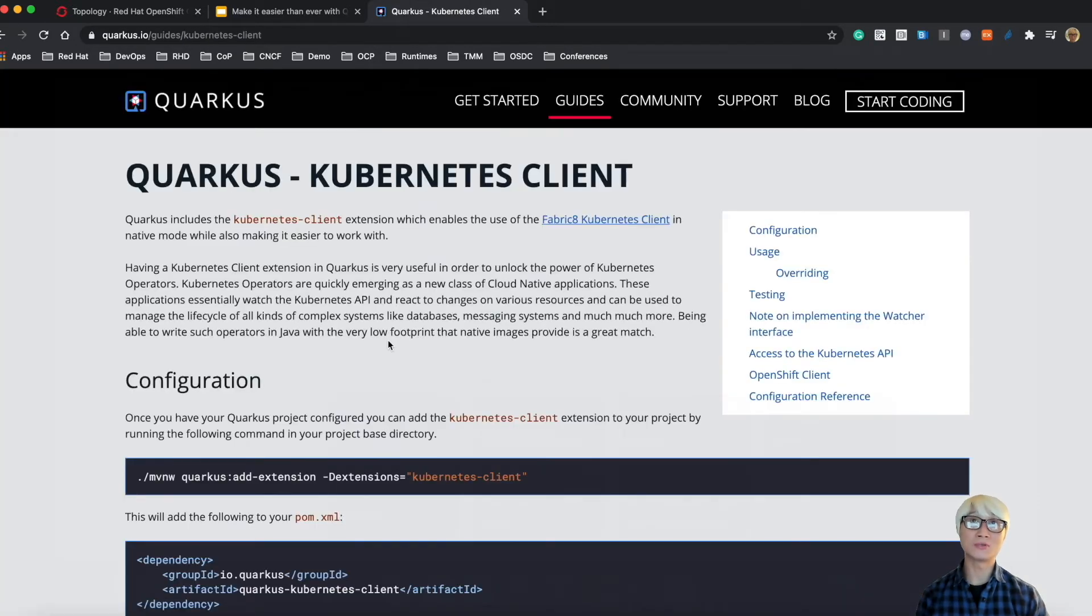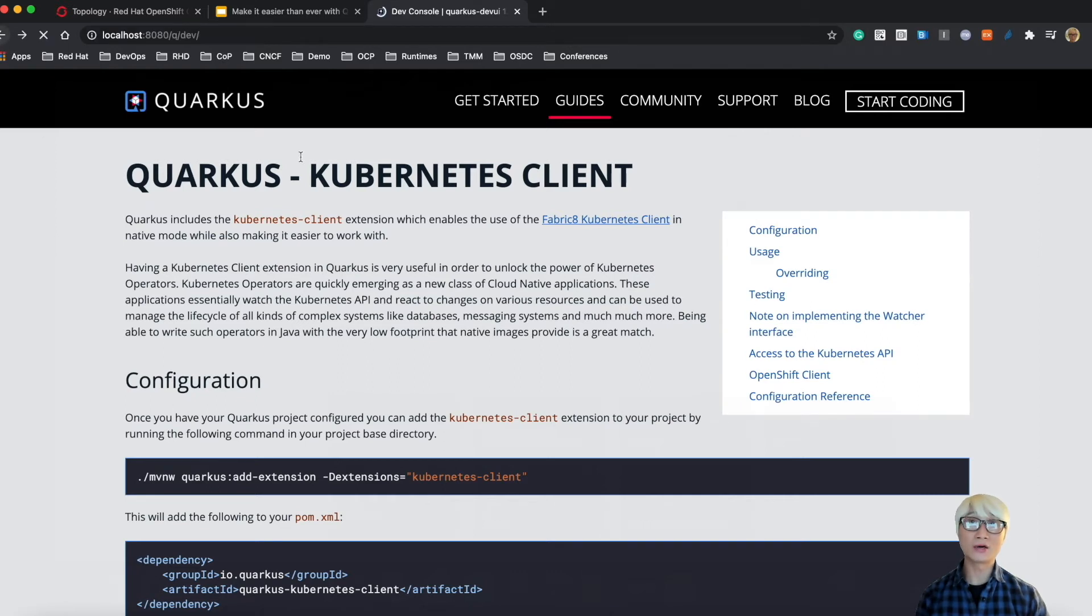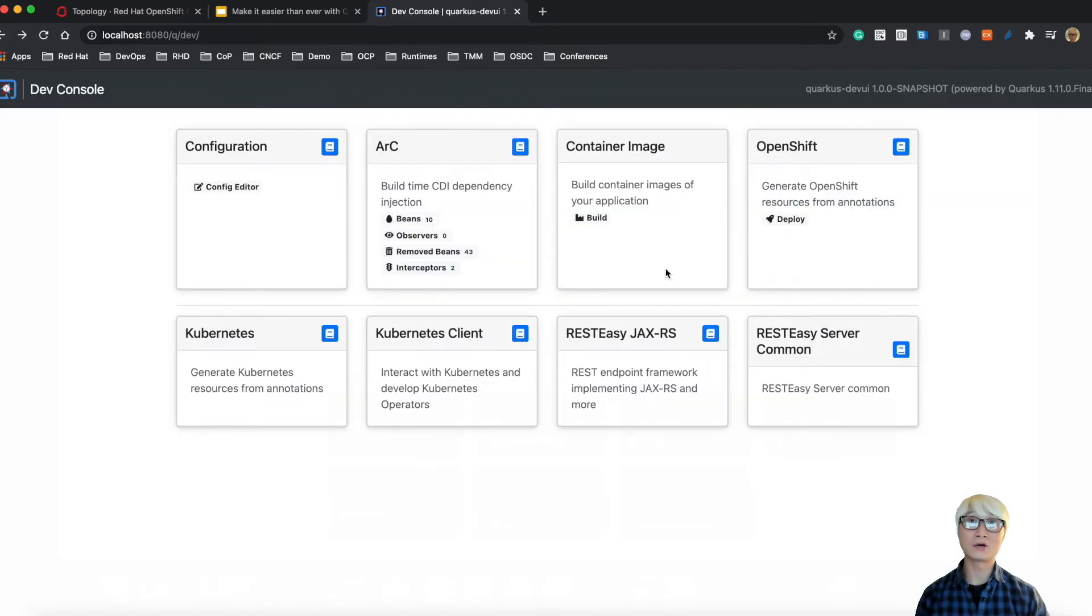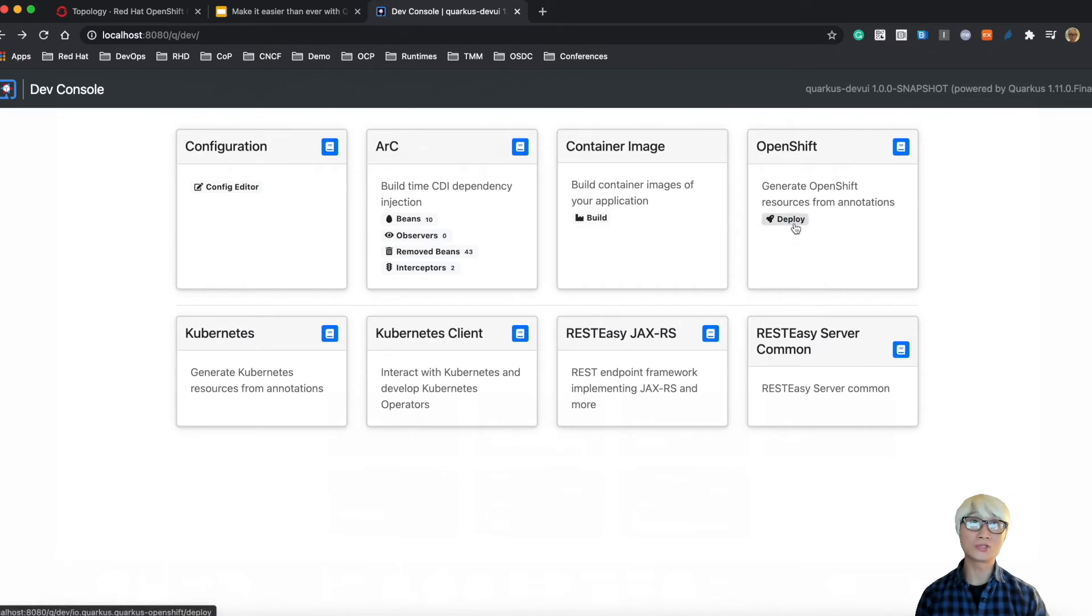Like OpenShift extension, Container Image, and Kubernetes Client - these extensions are all relevant to OpenShift extensions. For example, when you click on Kubernetes Client extension in your dev UI, you can go to the documentation, how to use it, how it works.